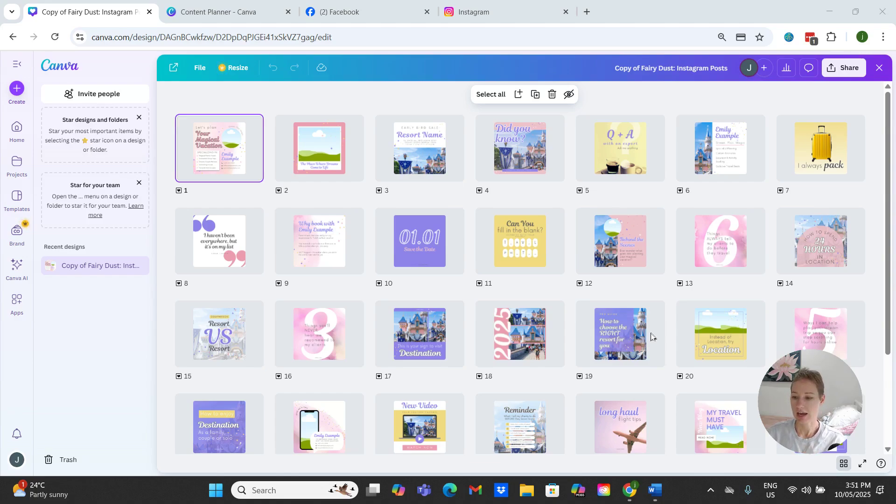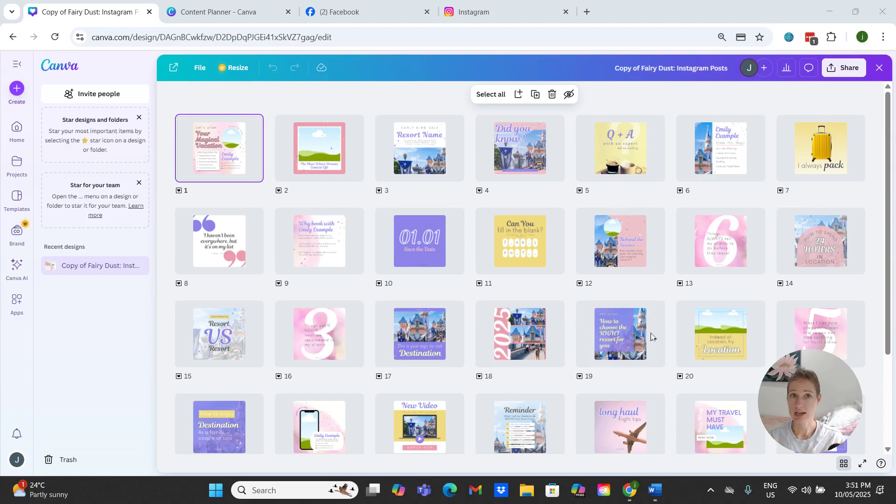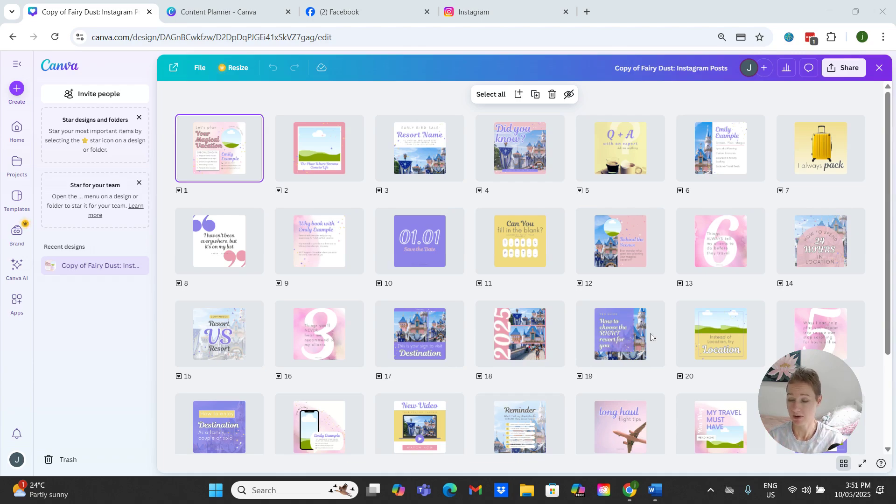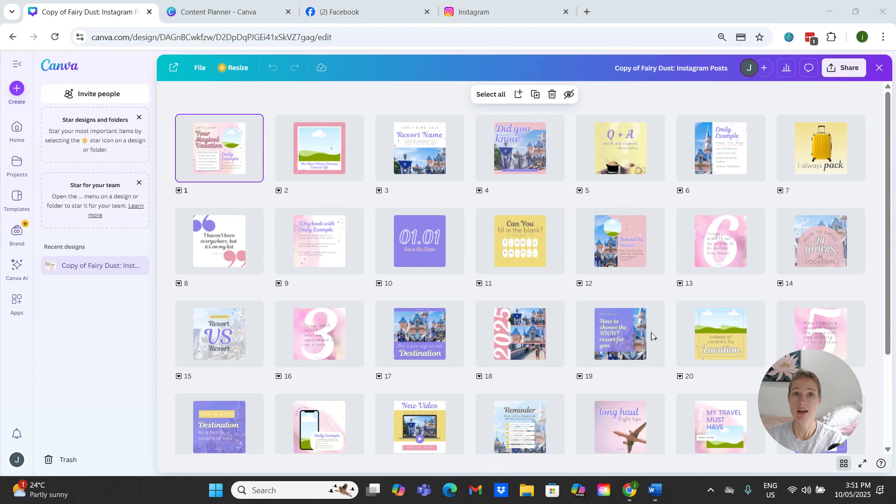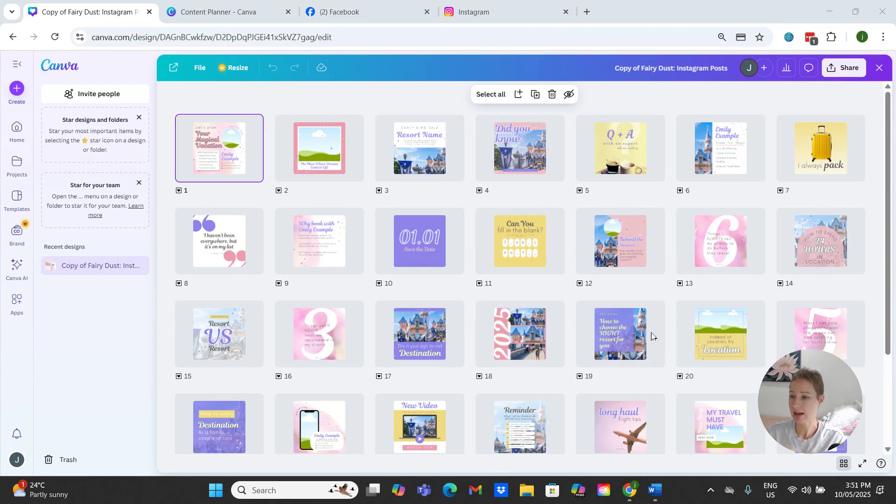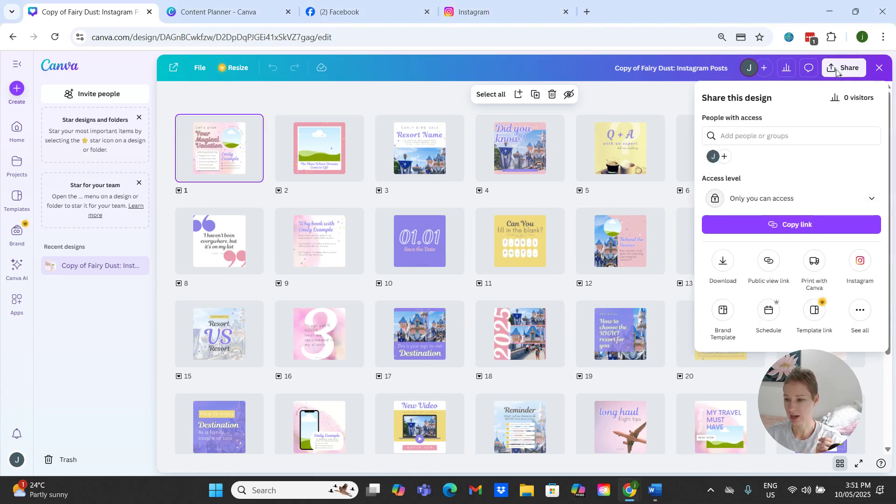Okay, so here we are in the Canva editor. We've got our posts ready in Canva, they're designed, they're beautiful. Now let's get them in Facebook and Instagram and out into your social media world. Now for our very first post we need to connect our Facebook account to our Canva account to give permission, so to do that we are going to come up to our share button.